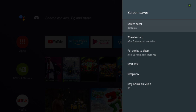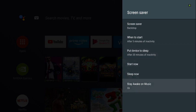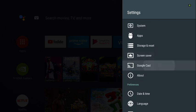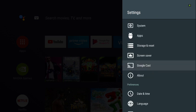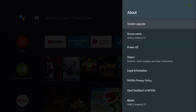Screen saver options are all optional — you can set when to start activity, put it to sleep, stay awake on music, play around with that. This is your Google Cast; if you plan on using it, you can play around with that too.